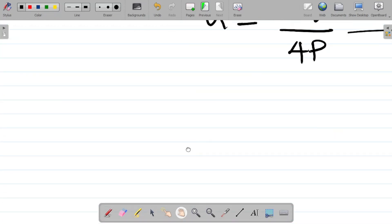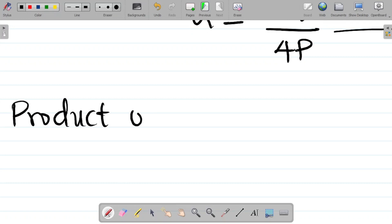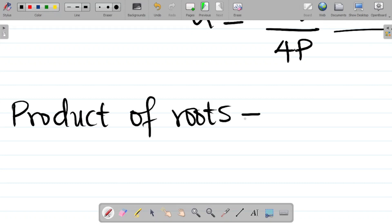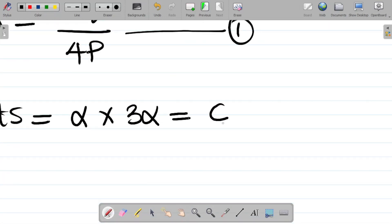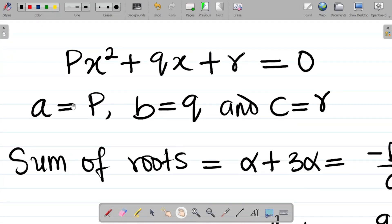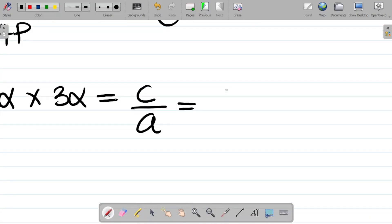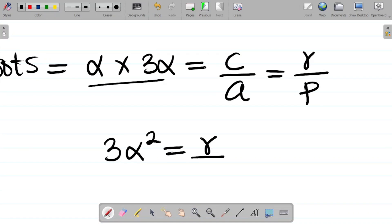Now let's look at the product of roots. Product means multiplication, so it's the first root alpha times the second root 3α. The formula for product of roots is c/a. Here c = r and a = p, so the product = r/p. Therefore α × 3α = 3α² = r/p. Let's call this equation 2.